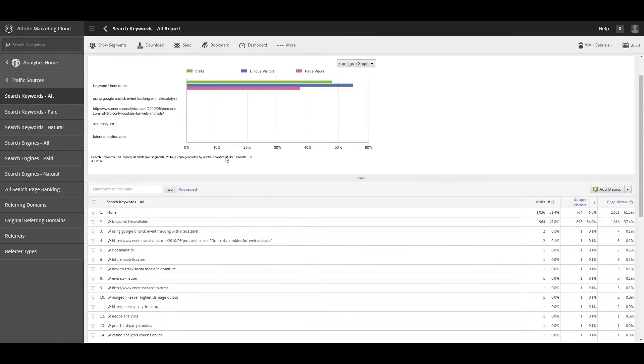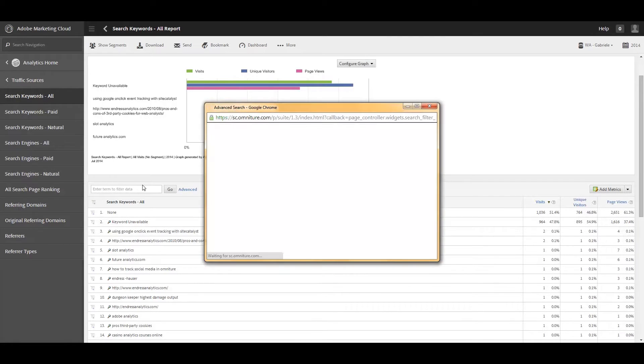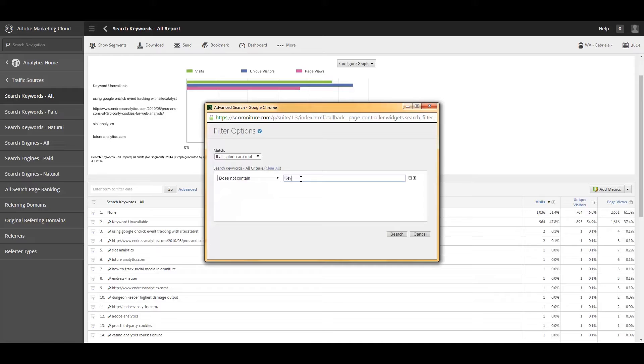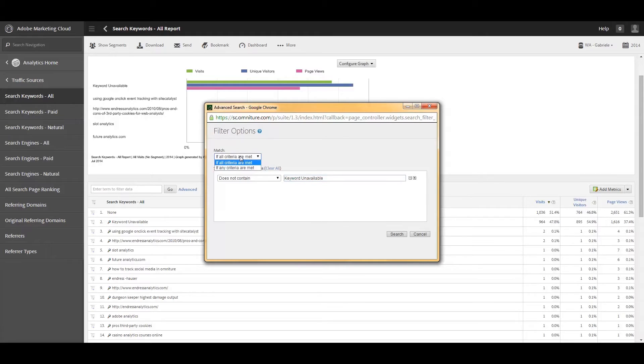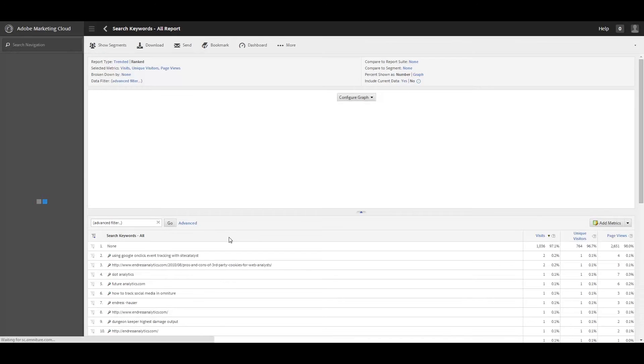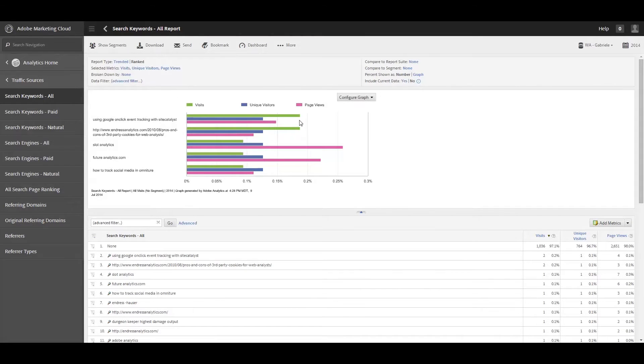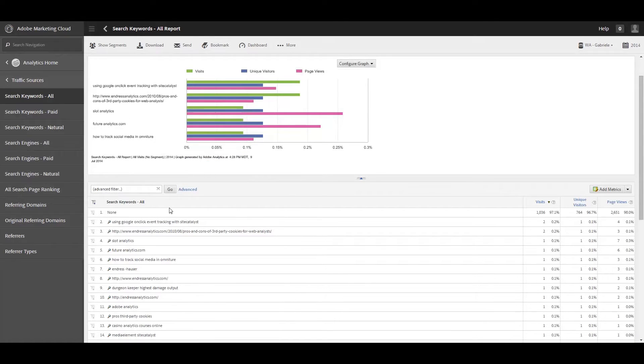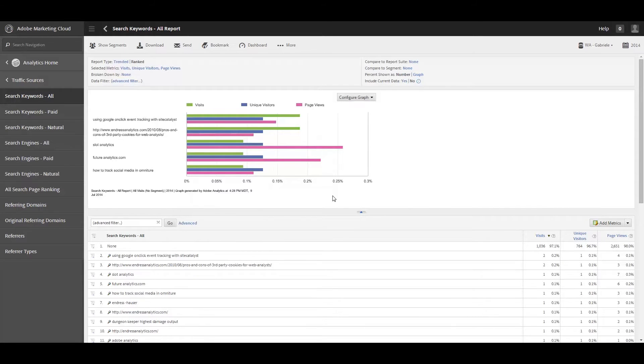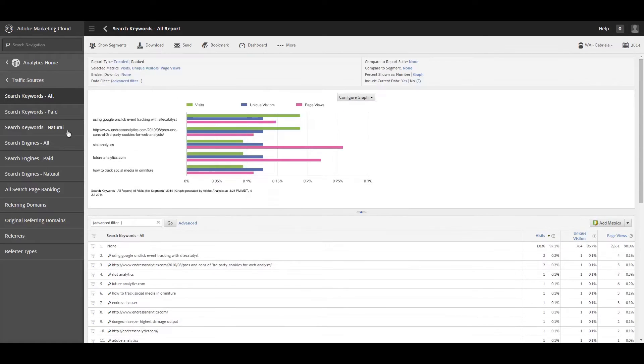And so it really skews the graph up here. So one of the things you can do, if you really don't care about the keyword unavailable, is you can go into the advanced search and say does not contain keyword unavailable. And if all the criteria is met, you can do other types of things as well for filtering, but generally that should take it out. And that will update your graph and actually show you a little bit more information. It still keeps none up here, but it does not include the none here in the graph. So at least that way it kind of cleans the graph up a little bit. That's the all keywords report, basically a report of all of your keywords.